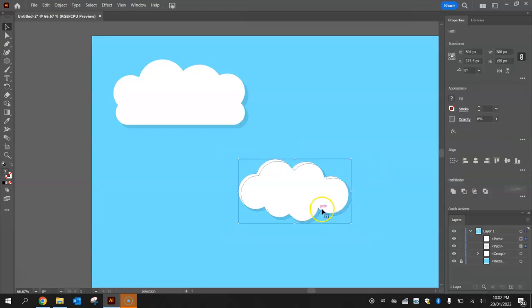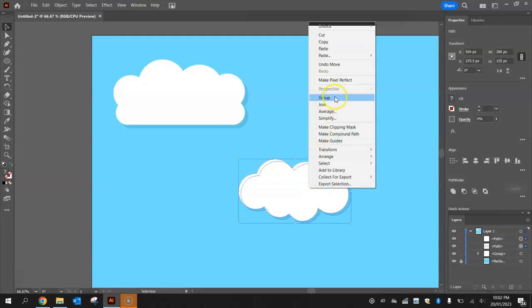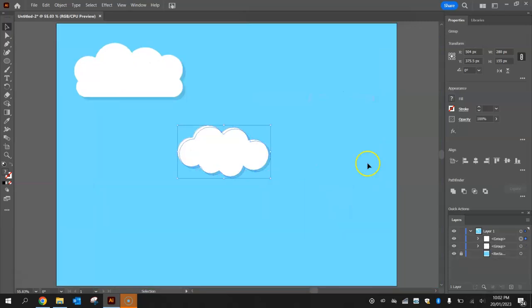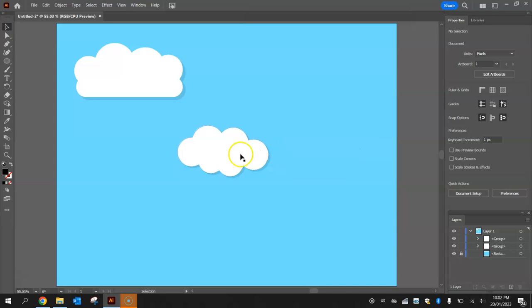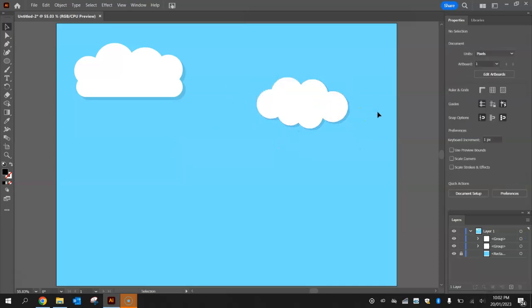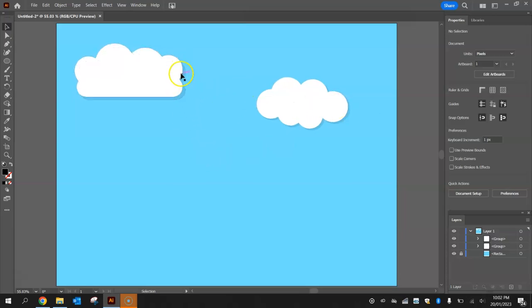I'm just going to right click on this last cloud and group it. So there we go, we've got two pretty nice looking clouds drawn into the sky. Your job to finish off with is to draw me two more that look a little bit different from the ones you've already done. Don't forget the shadow on each of them and make them look as realistic as possible.